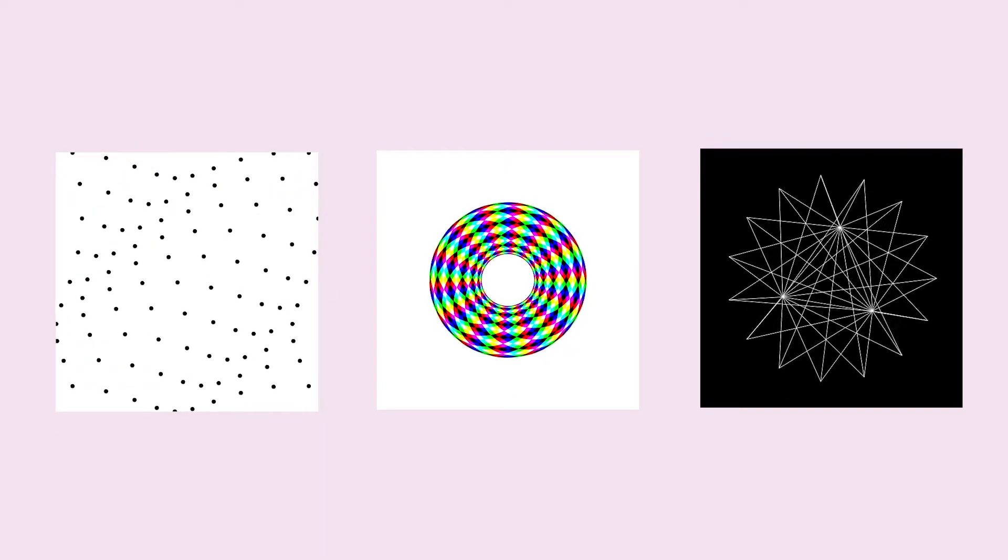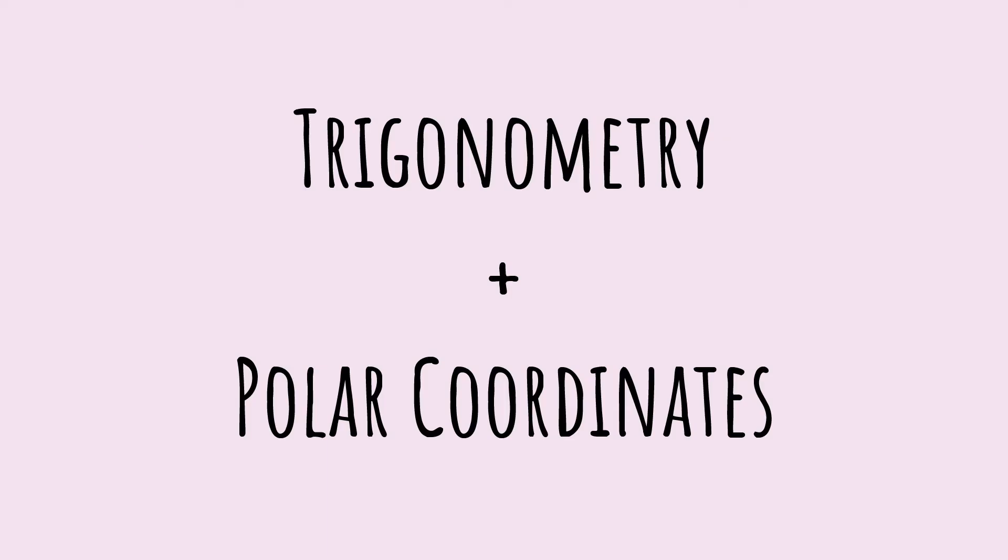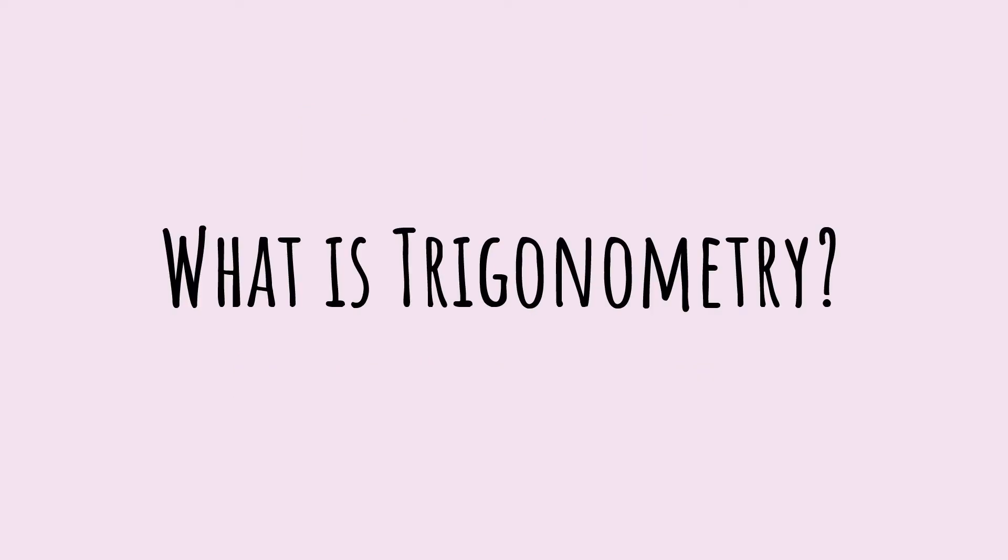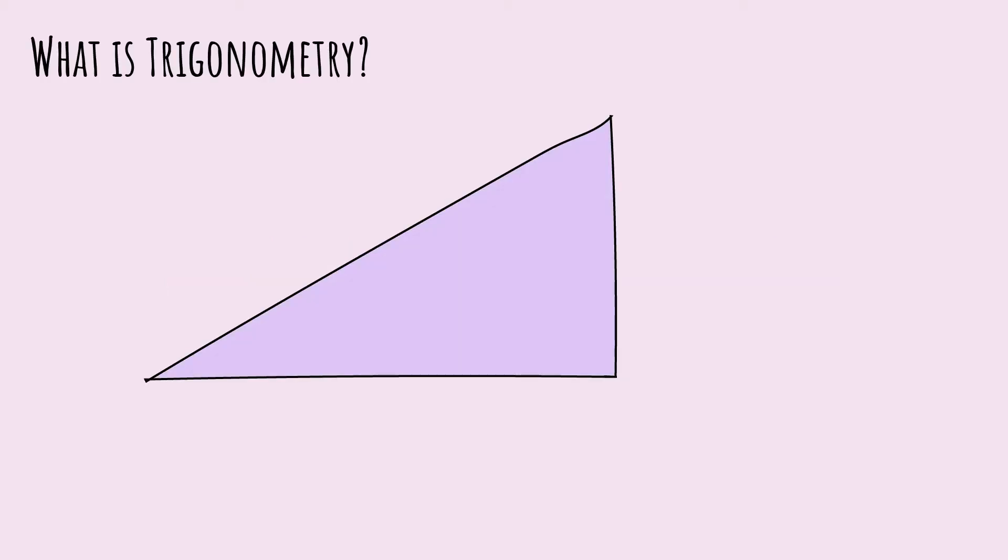So today, I will start with the most basic, trigonometry and polar coordinates. Trigonometry is the study of relationships between sides and angles of a triangle. We're going to focus on right triangle trigonometry. A right triangle has one 90-degree angle and three sides.